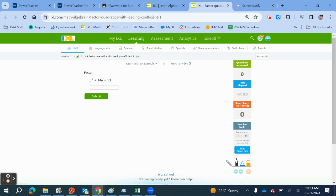Okay, let's have a look at IXL factoring quadratic equations with a leading coefficient of 1. What you want to do for this one is use the sum and product method.